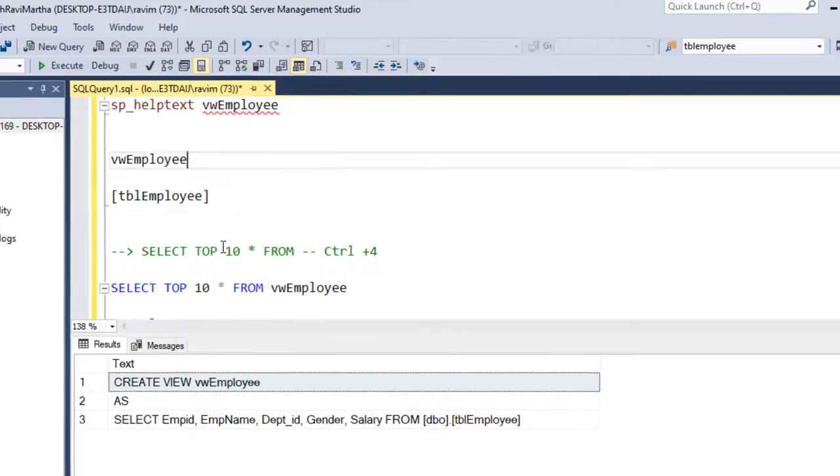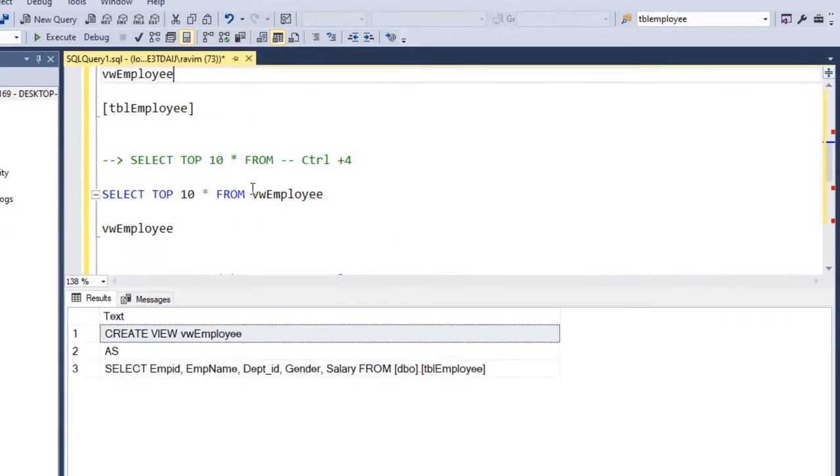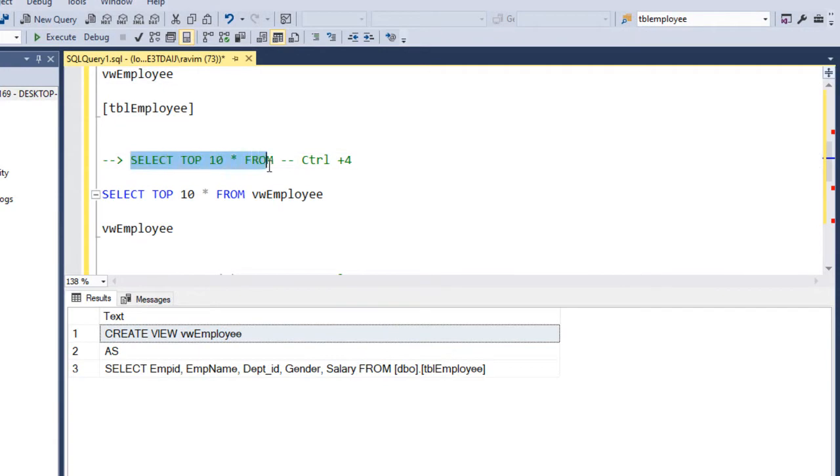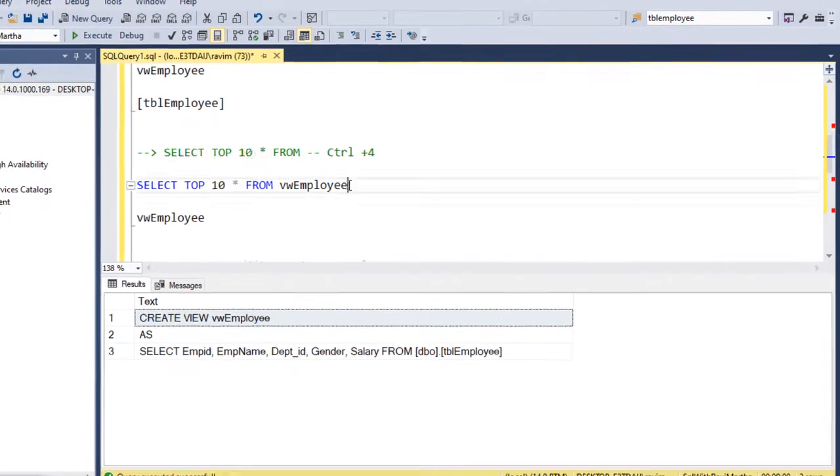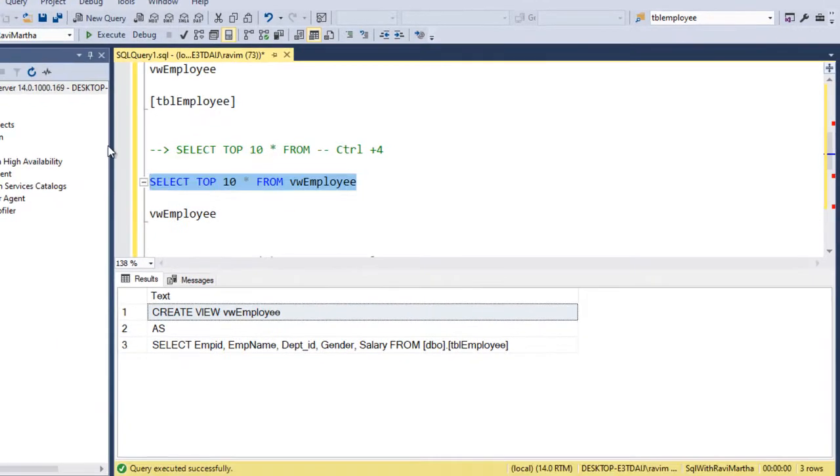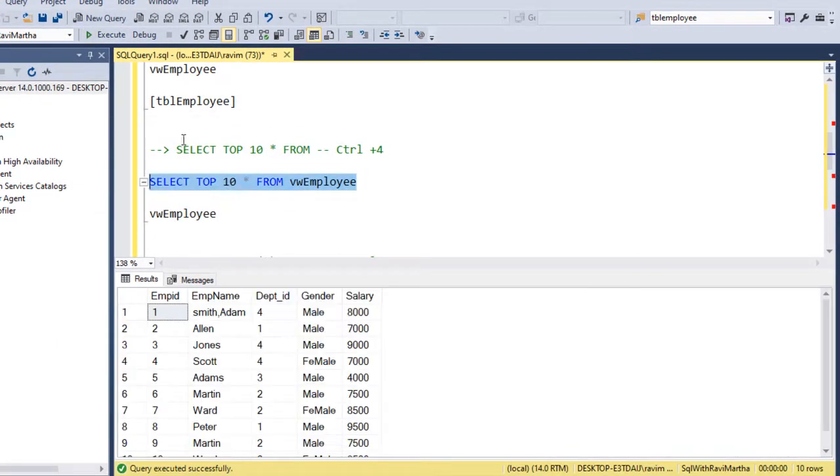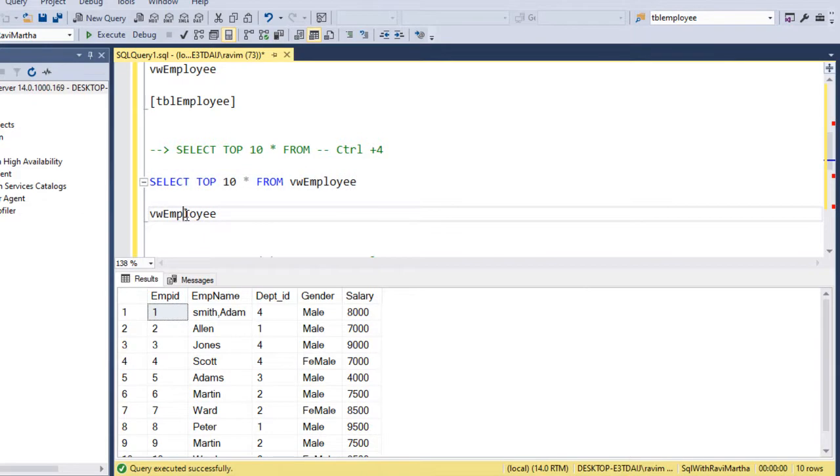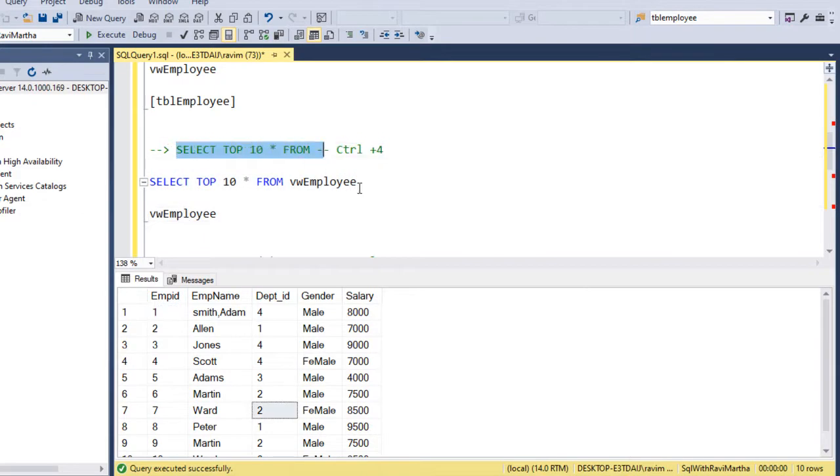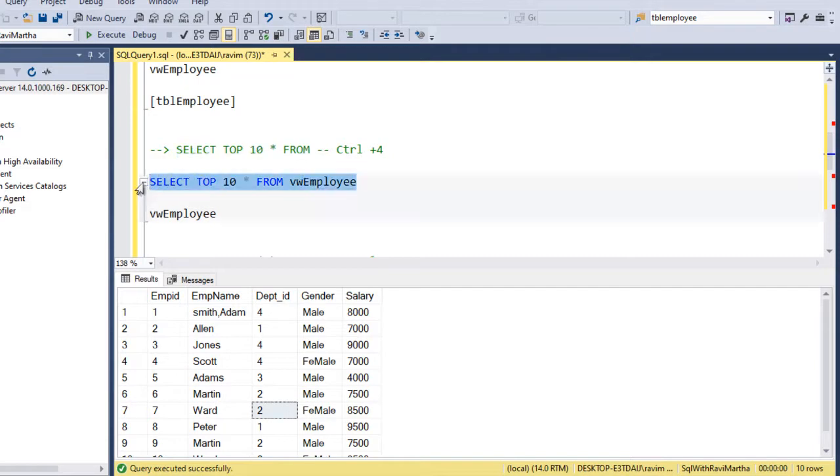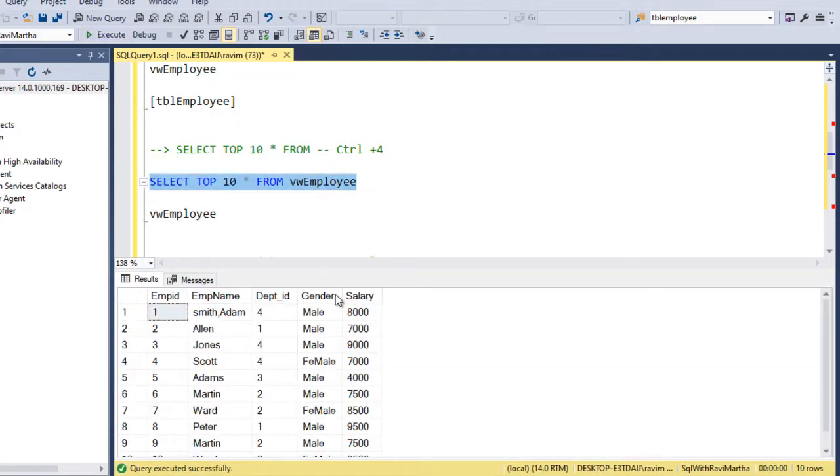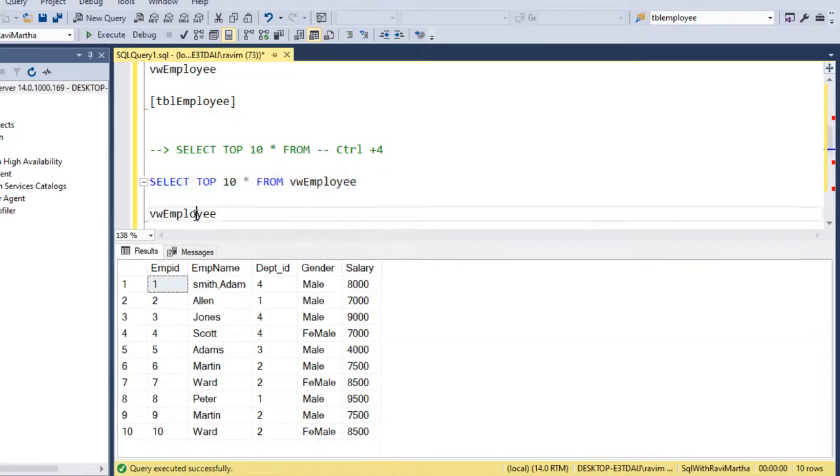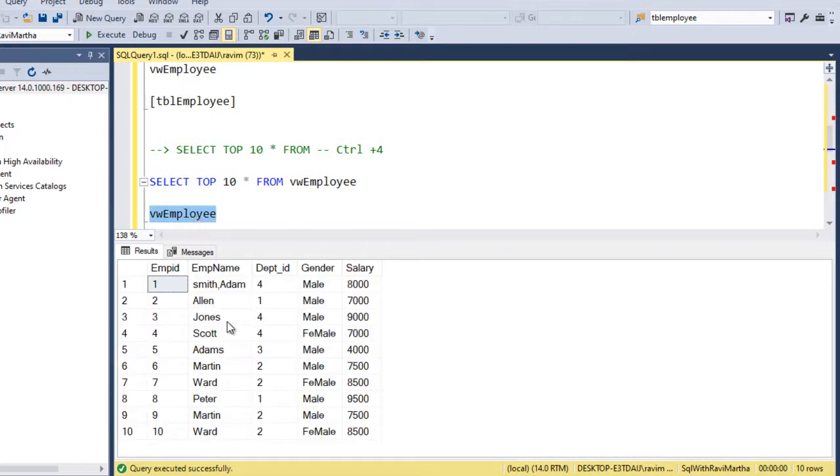Let's check the next one, select top 10 star from a table or a view. Here I'm selecting from a view. Ctrl plus 4 is a shortcut for select top 10 star from. So if I select this and click on Ctrl plus 4, it gives the same result.